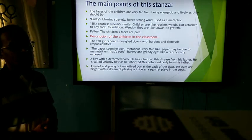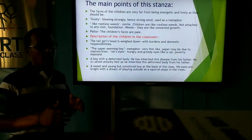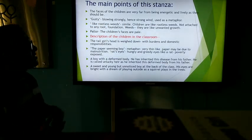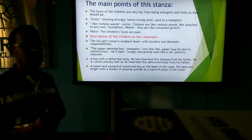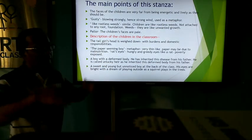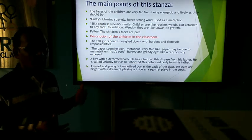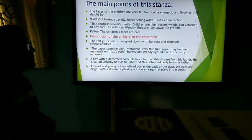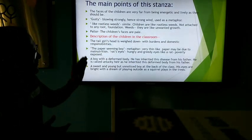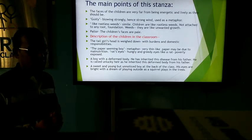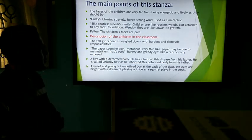'Pallor' refers to the children's pale faces. There are a few children described in the classroom. There is one tall girl whose head is weighed down — perhaps she is overburdened with domestic responsibilities because she comes from a poverty-stricken family. The 'paper-seeming boy' is a metaphor referring to a very lean and thin boy in the classroom, very thin like a paper, possibly due to malnutrition.